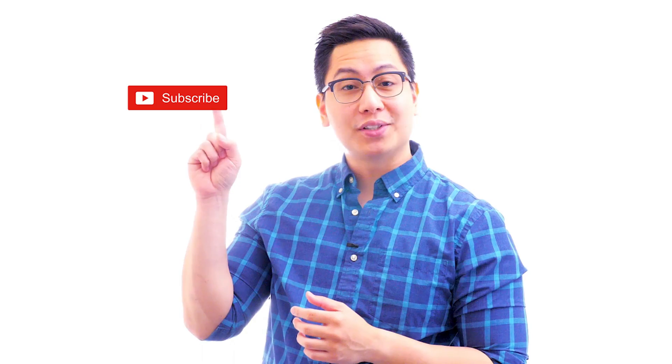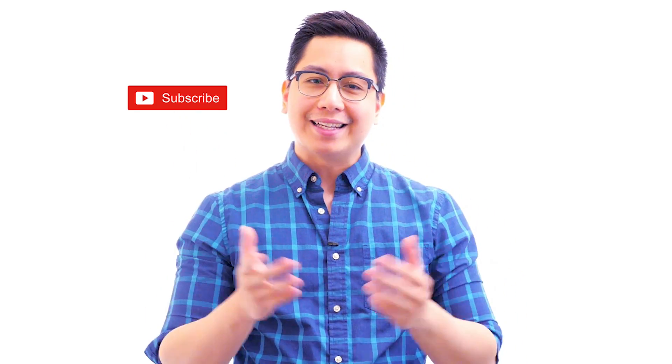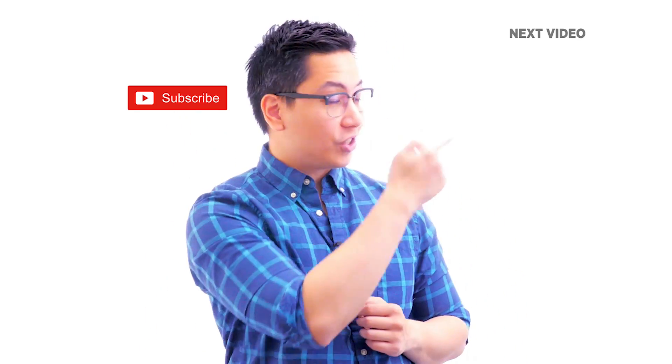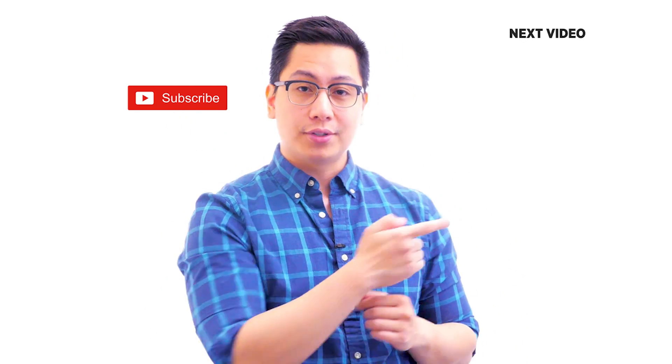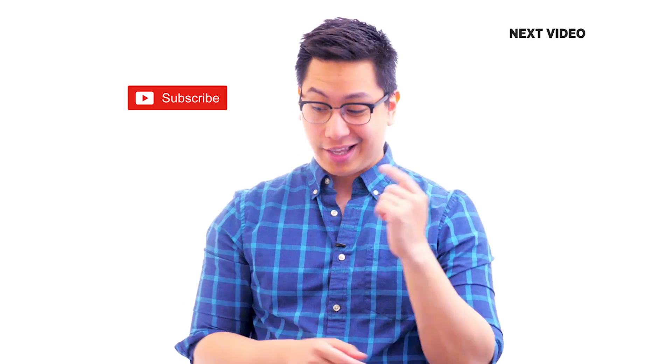Hi there. If you like this video, subscribe to the SimplyLearn YouTube channel and click here to watch similar videos. To nerd up and get certified, click here.